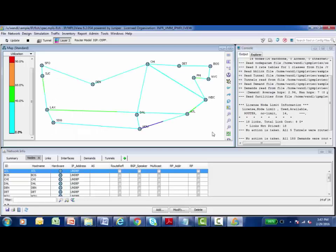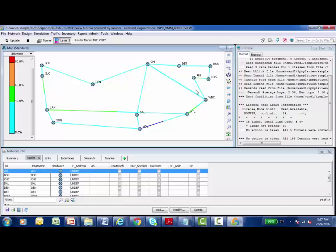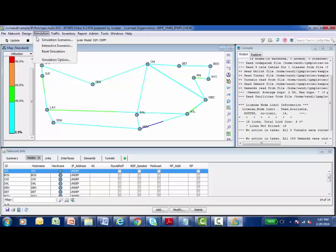This is the IPMPLS View Administrative Interface. And this is my modeled network. I can see all the nodes and all the links that make up my model and how they're connected together. Now in the simulation menu at the top of the IPMPLS View Administrative Interface, I have the option to start a simulation scenario.